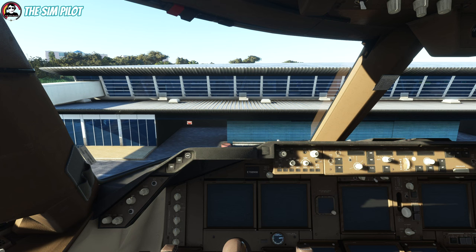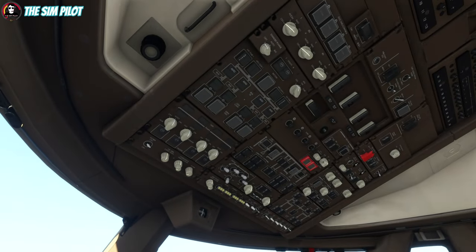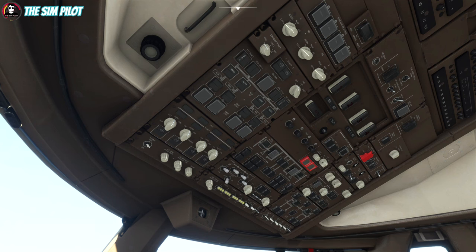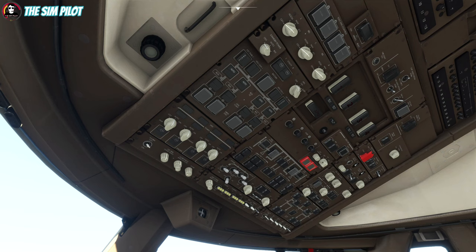First things first — we have external power. We'll go to the overhead. Very important: the standby power selection knob — you have to move this to auto. If it's at off, when you turn off the external power or leave the gate, the aircraft loses all its power even if you have the APU running. This knob selects the power source, so auto is the way to go. You can choose bat and get back to auto if you want, but I like to keep it at auto.